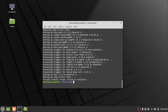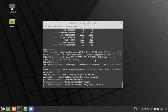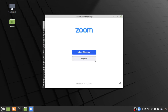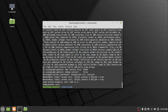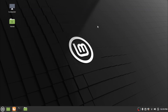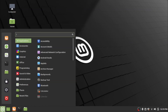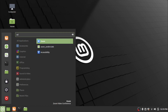Zoom app is successfully installed. To run Zoom through the command line, type the command zoom in the terminal and press Enter. To run the Zoom app through the menu, click on the menu, search for Zoom, and click the Zoom menu item.